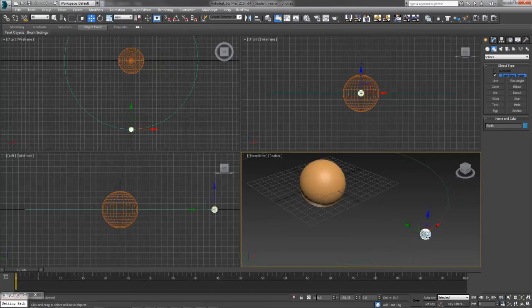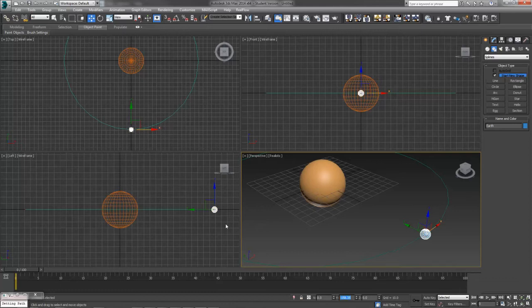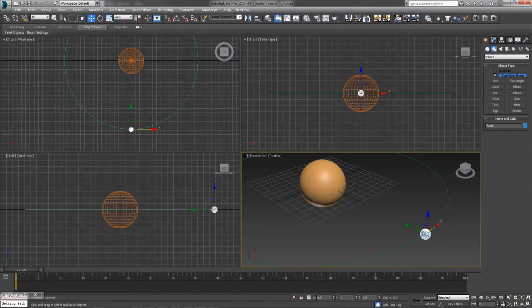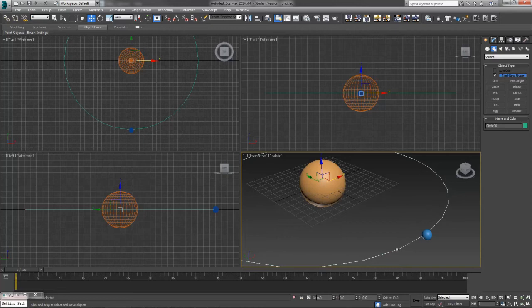If I go ahead and select my planet Earth here, I notice that it's negative 158.35 from the center. It might be a good idea just to round that out, negative 160, and that'll also allow me to define exactly how far away from my Sun I want it to be traveling as well.